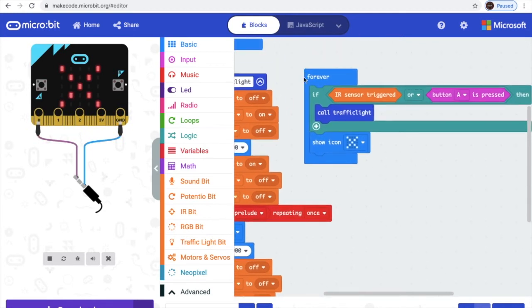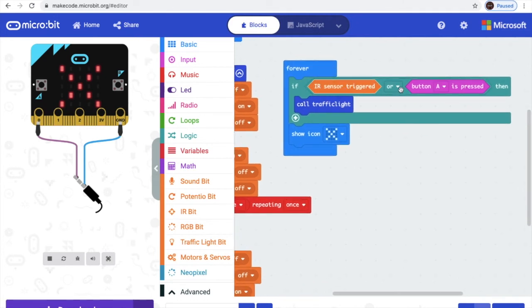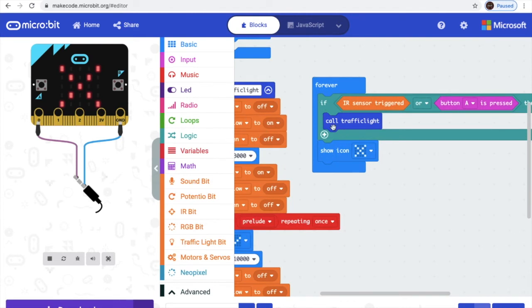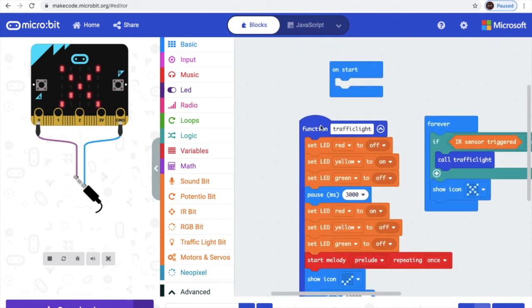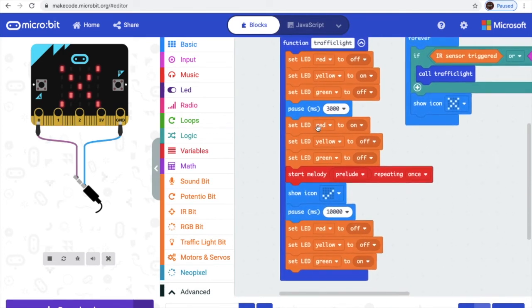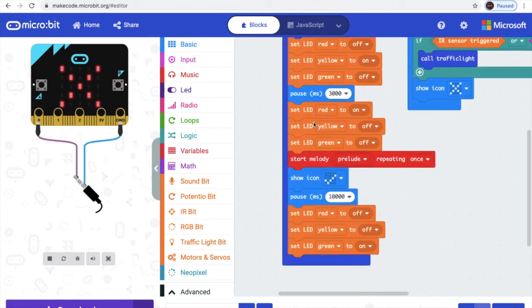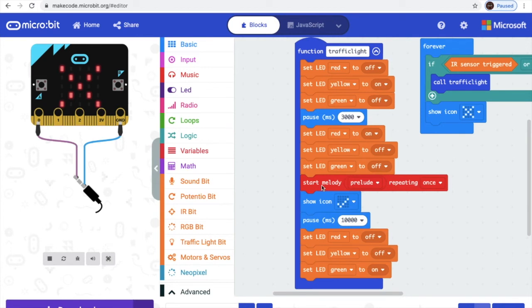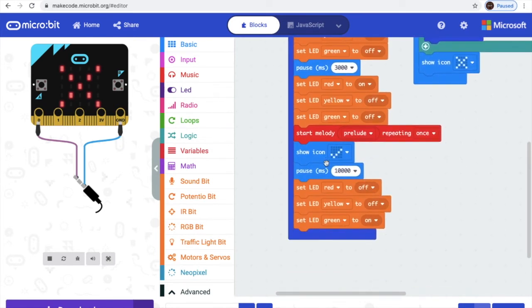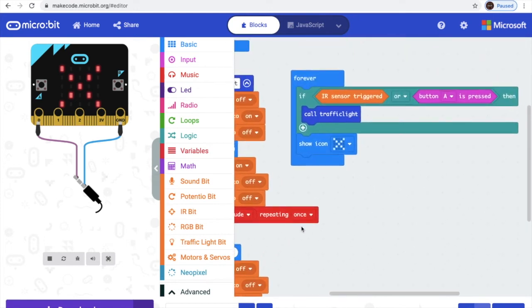So let's go through the code. Forever — here we have: if IR sensor triggered or button A is pressed, then it will call traffic light, which is here. And it will show yellow, then it will wait for 3 seconds, and it will show red, then start the melody and add the tick — we add the tick here because it's telling people to go. And it will pause for 10 seconds, and it will show green. And when it's not triggered, it will show the cross.